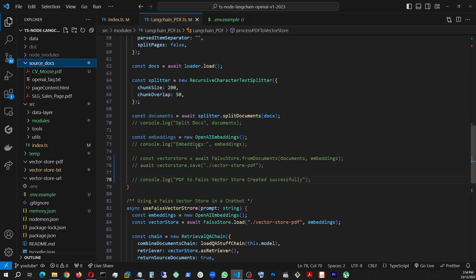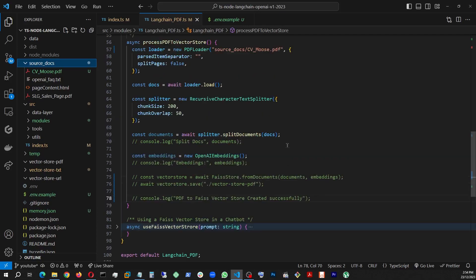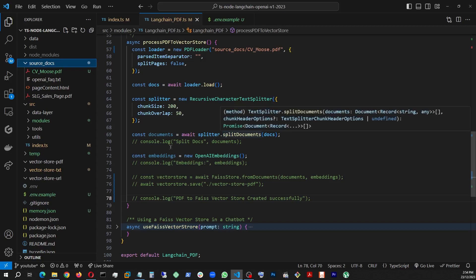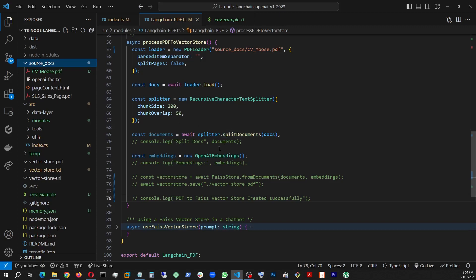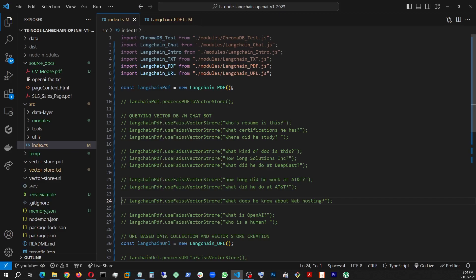So once we load it up, we have some attributes here, parse, split pages. We're setting it to false because otherwise it actually loads up page by page. But we are telling it to load the whole thing at once. So we need the text data. That being said, we are loading the docs using loader.load function.